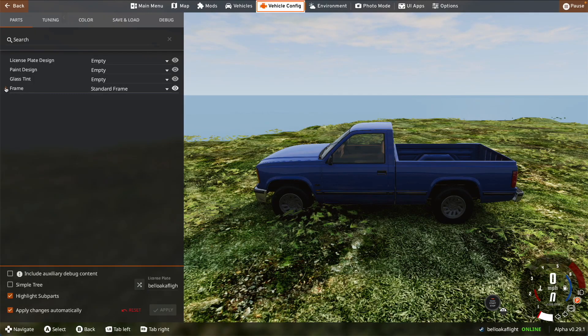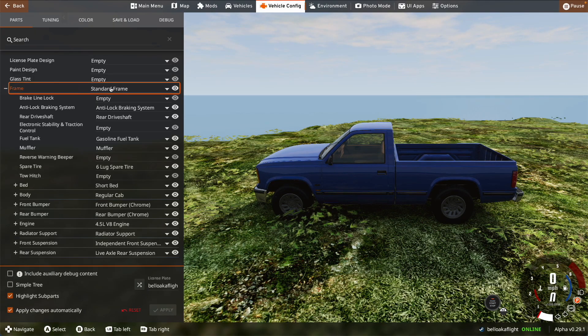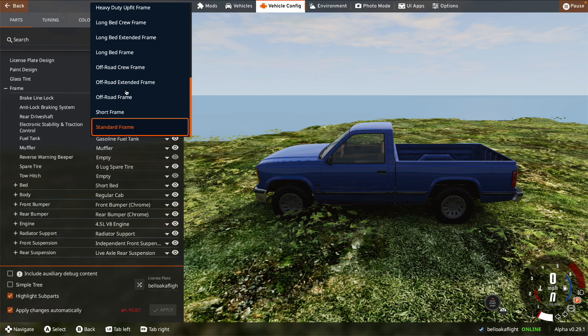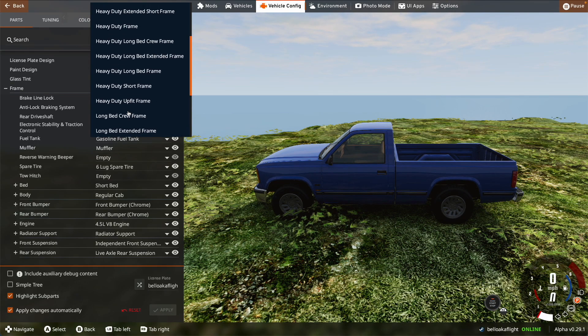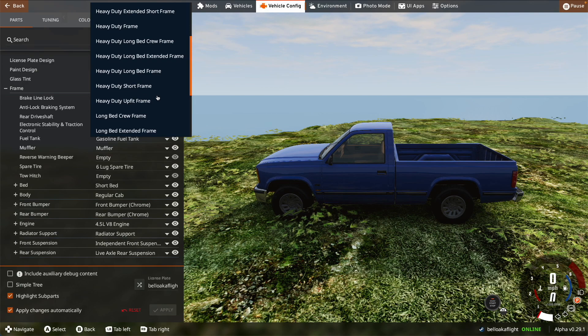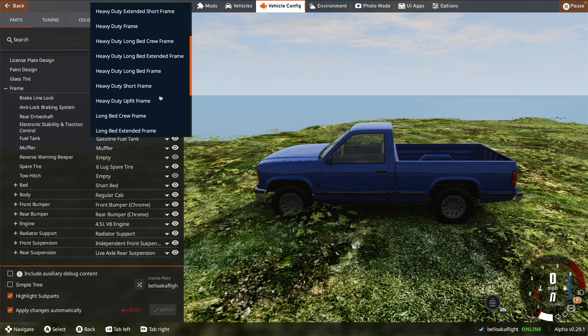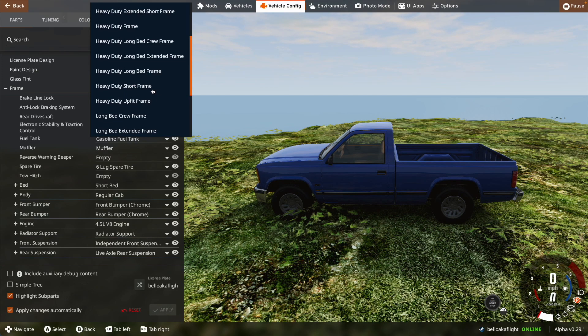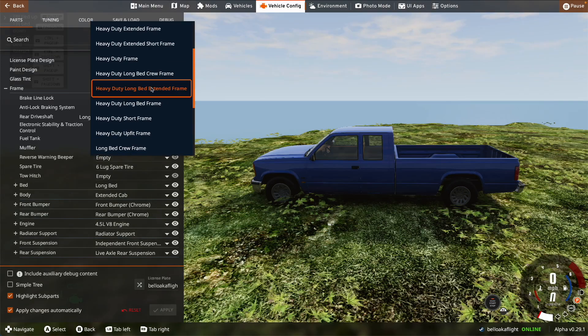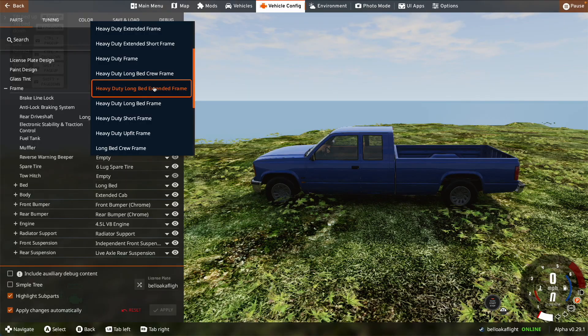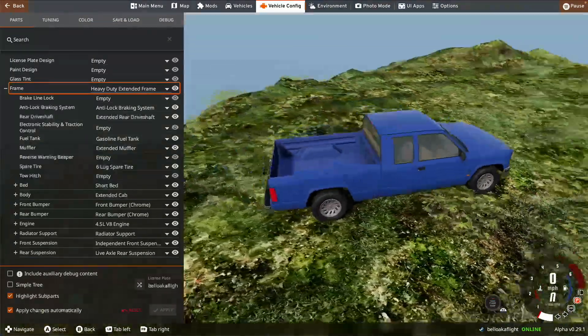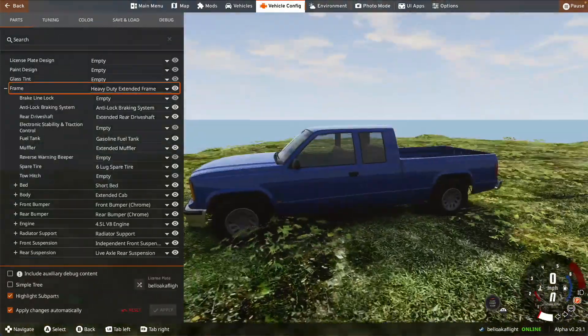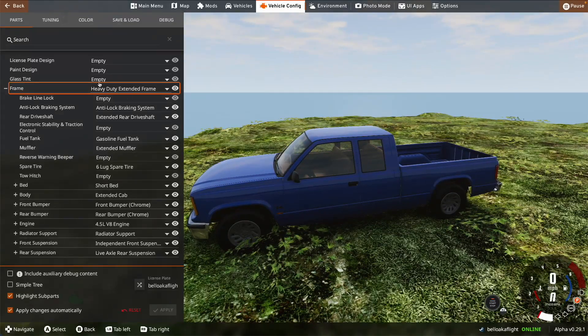So, we'll start with the frame. Standard frame. We got already a lot of frames to choose from here. I'm thinking we want something heavy duty. And, I'd say we need a decently large wheelbase, but not crazy large. So, I think I'm just going to go with extended frame. I think this is what we're going to build with.